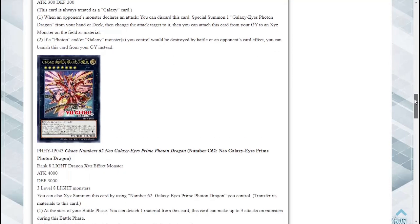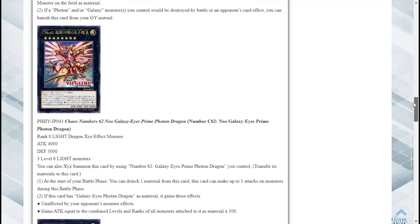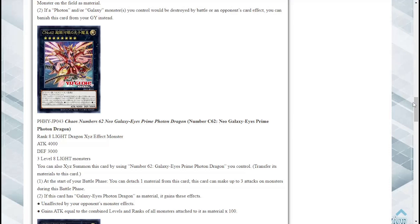Next we got an Xyz monster, yay, love to see new support for this stuff. Chaos Number C62 Neo Galaxy Eyes Prime Photon Dragon, Rank 8 of course, Light Dragon Xyz Effect Monster, 4000 attack, 3000 defense, takes three Level 8 Light monsters.